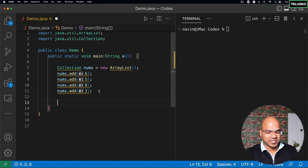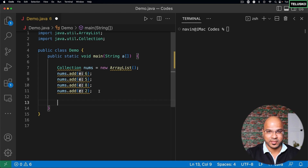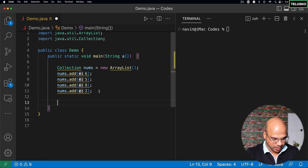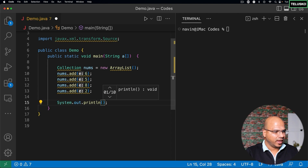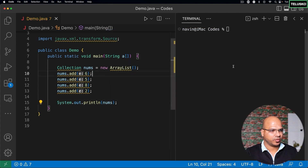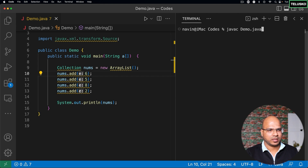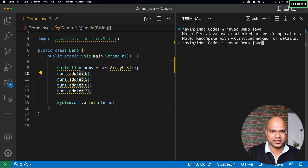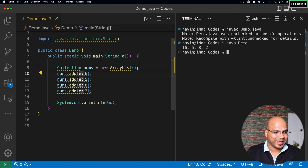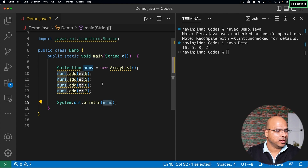I want to print this collection. With an array you'd have to use a loop to print each element, but that's not the case with a collection. I can simply say System.out.println(nums). When I compile this code there's no error — there's a warning which we'll address shortly. When I run the code, you can see we got the output. So we can directly print a collection — that's a beauty.